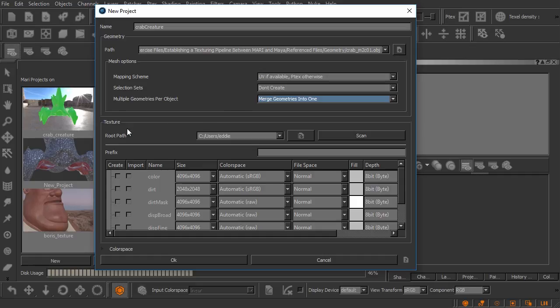Now down here below we have the texture portion of this and really this part right here where it says root path and that has this scan button. This is only something you're going to use if you're setting up a Mari project and you know that that geometry already has UDIM textures for it so you can actually scan and look for those particular textures that are compatible with Mari.